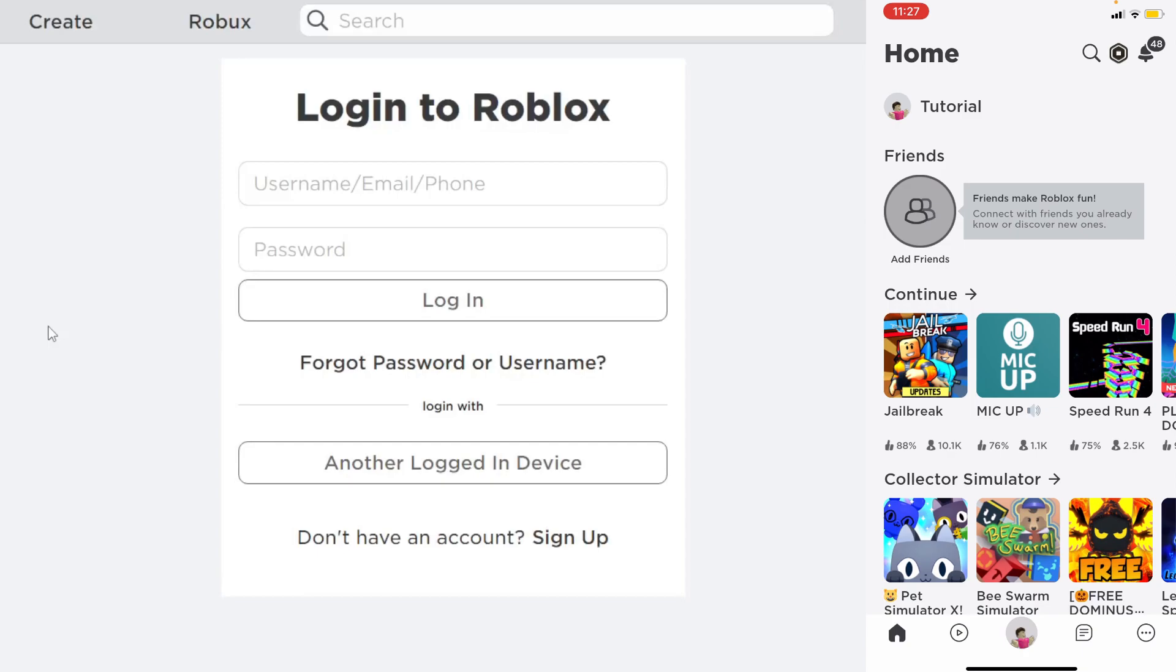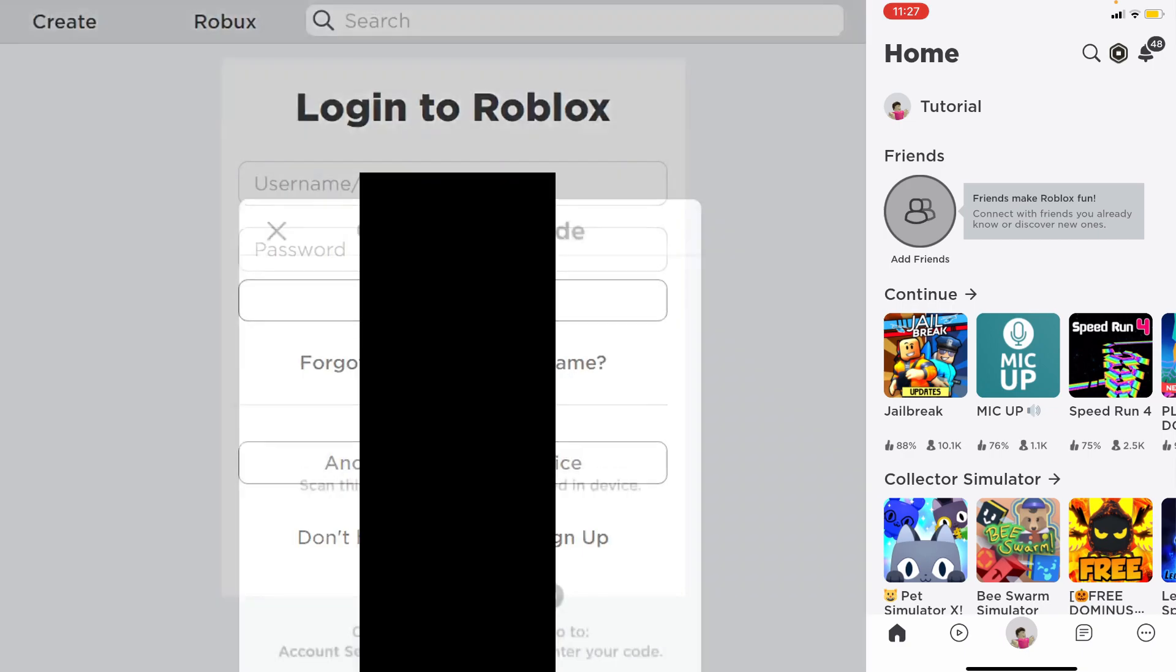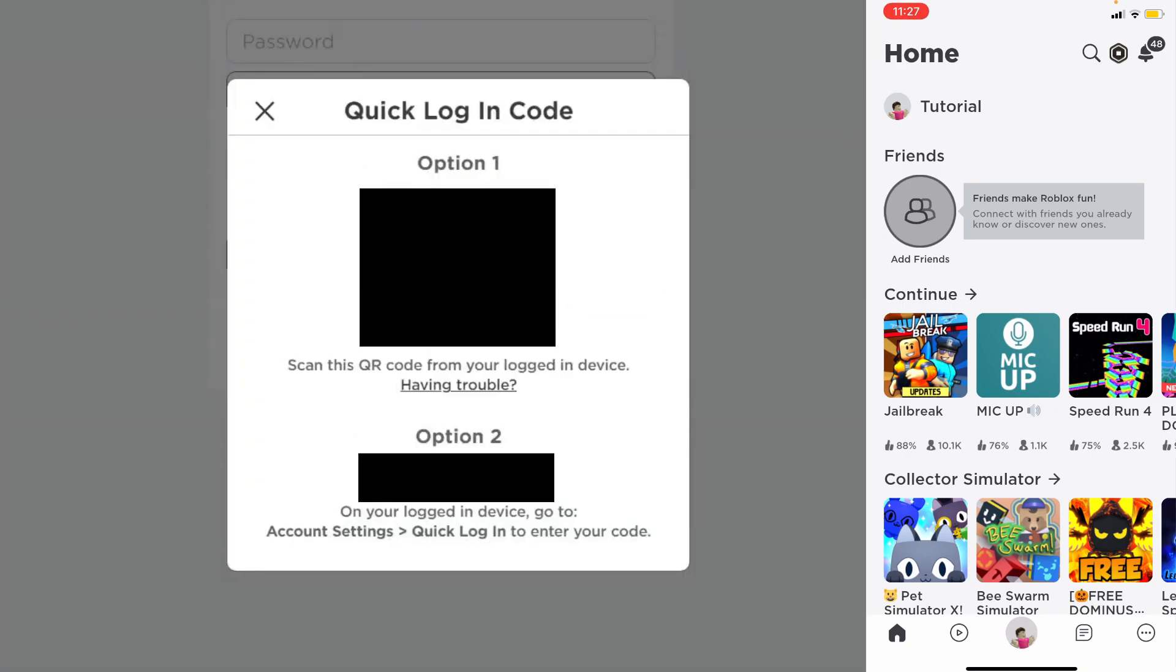As you can see here, I am on my mobile phone. Once you're on the Roblox login page, all you need to do is under 'login with' tap on 'another logged in device.'